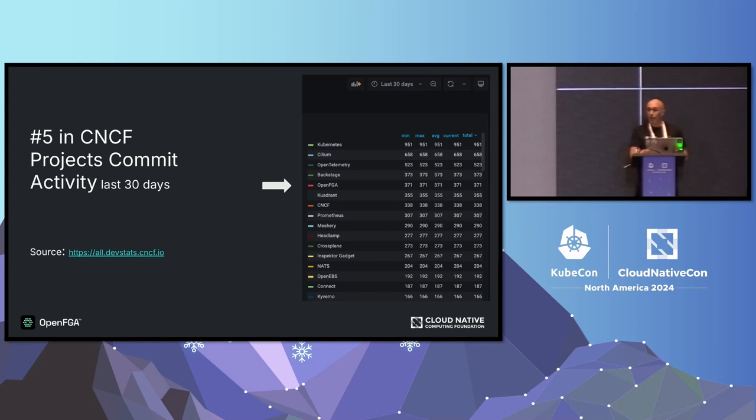We are number five in the list of CNCF projects based on commits in the last 30 days. I checked this before coming here, and it's awesome.